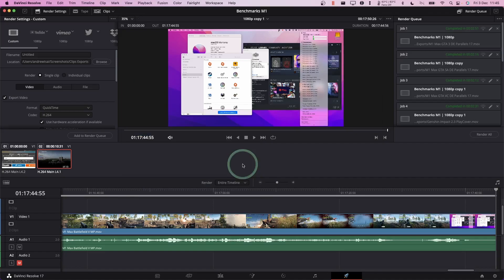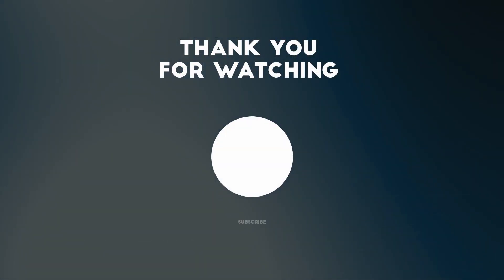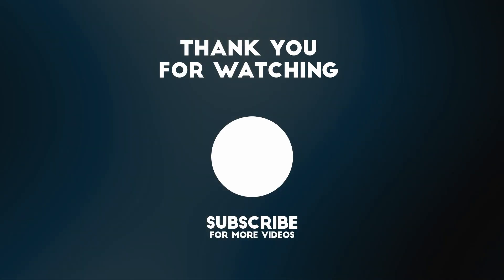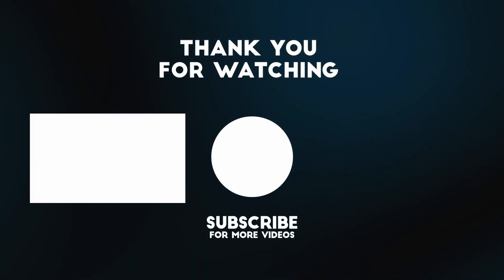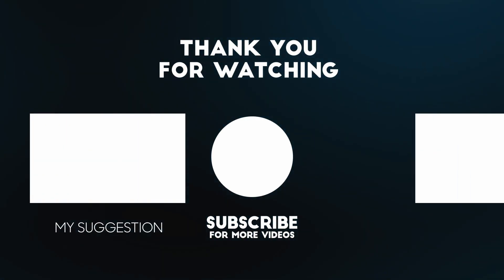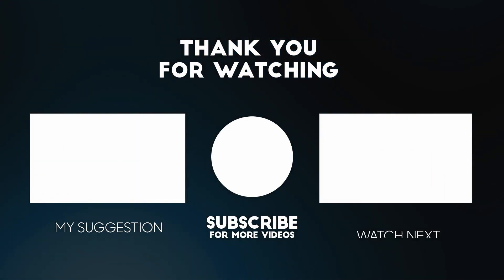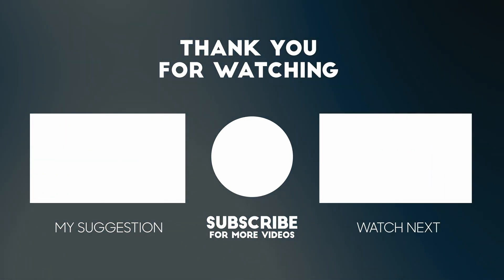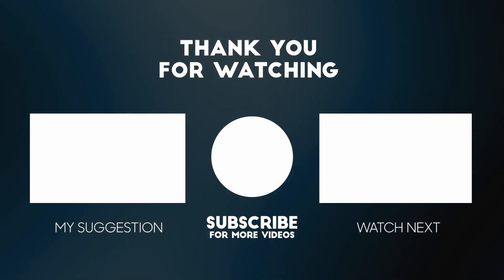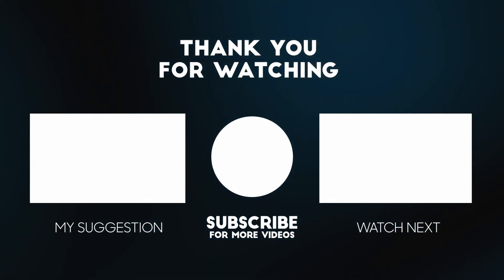So if you want to check out how to get a free speed editor with your DaVinci Resolve studio purchase, then please check out the link in the description for my video there. Anyway, I hope you found this video useful. If you did, please like and subscribe and I'll see you in the next video.